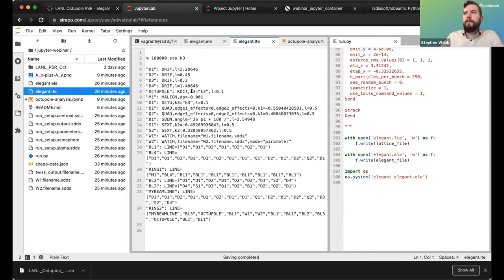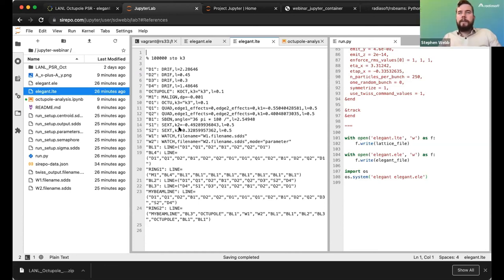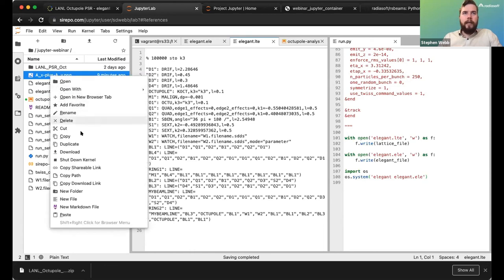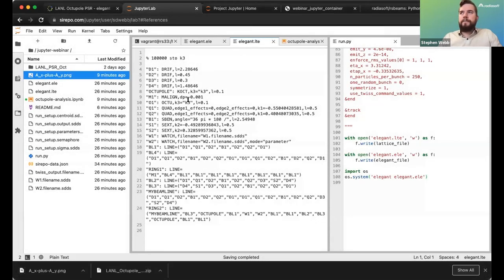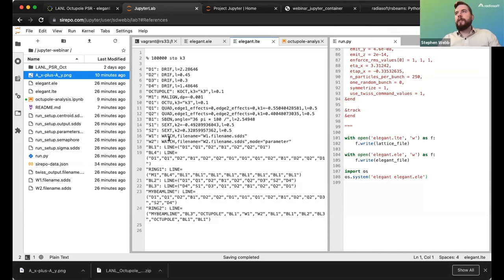Q: What is the easiest way to download files from the Jupyter environment to your local device? A: It depends on how many files. For a single file like a PNG, right-click and click Download. If you need multiple files, you'll need to tar the files in the terminal and then download the tarball.